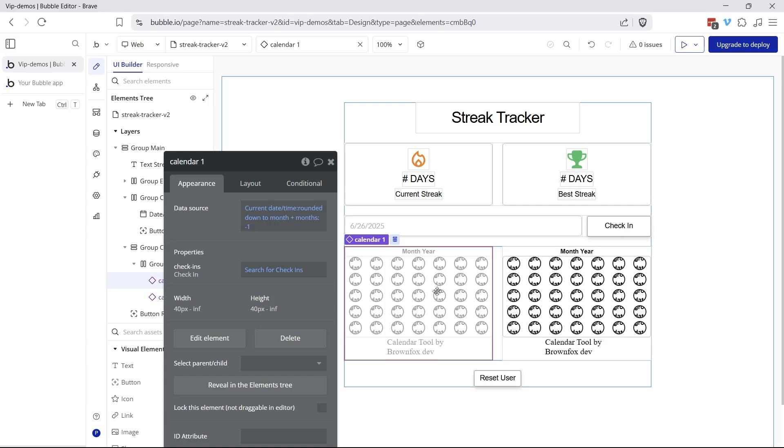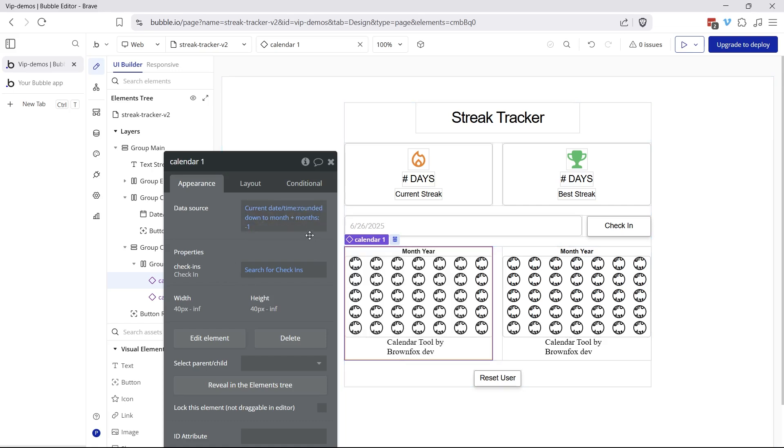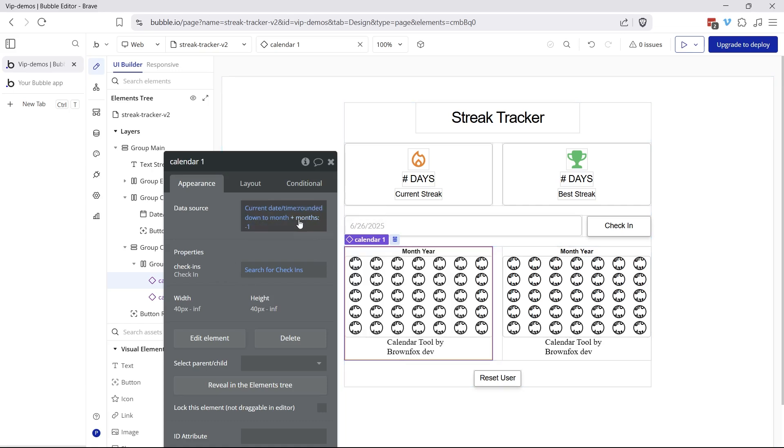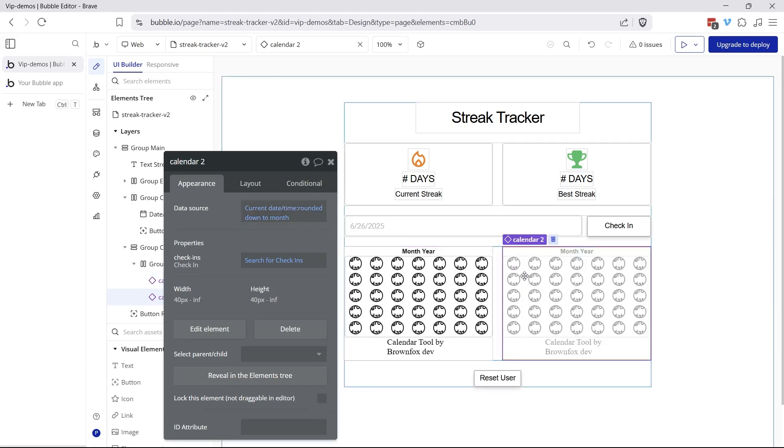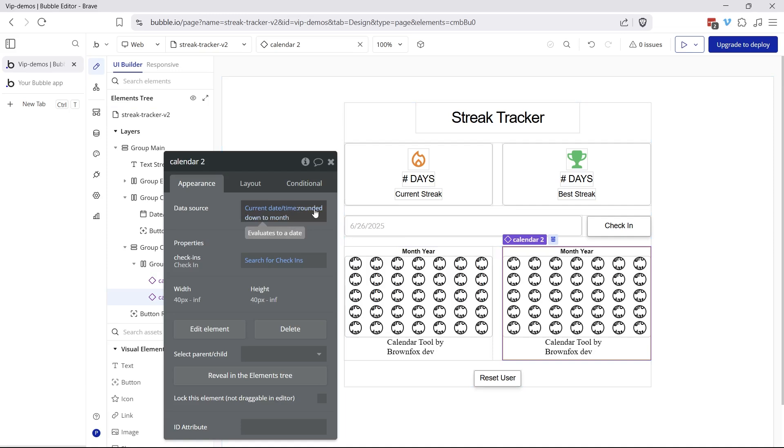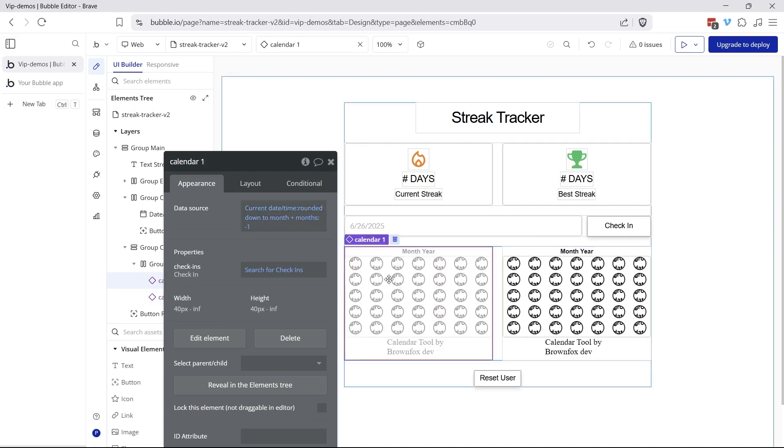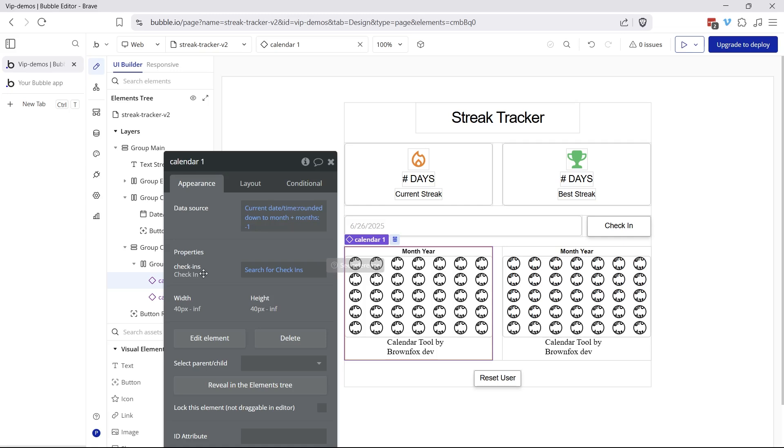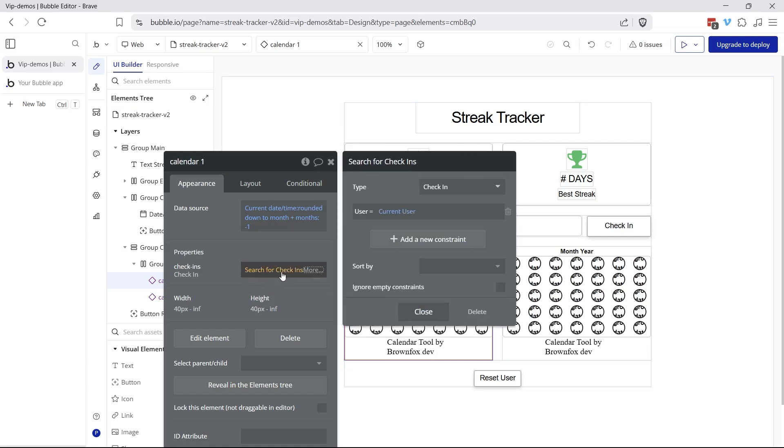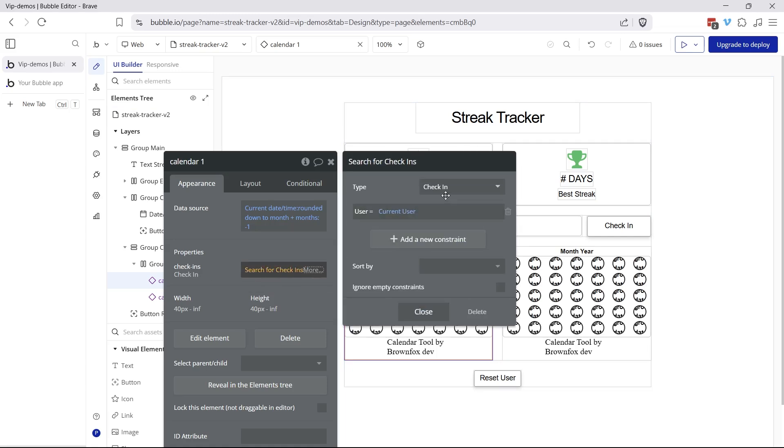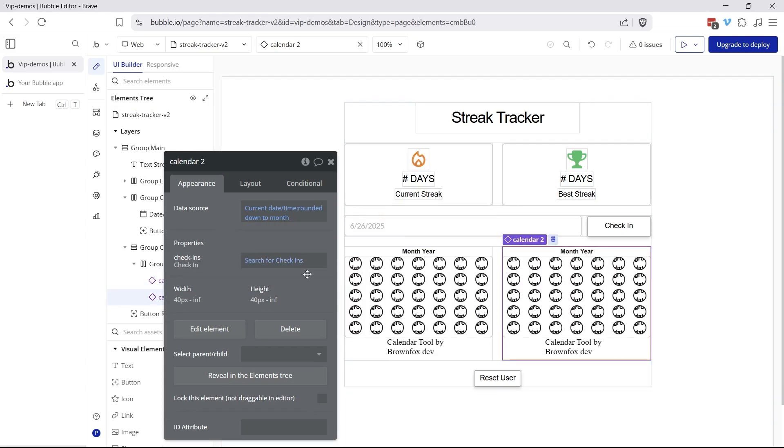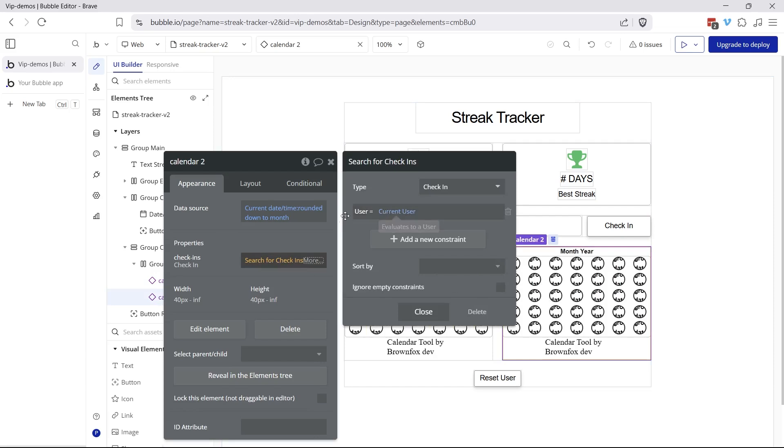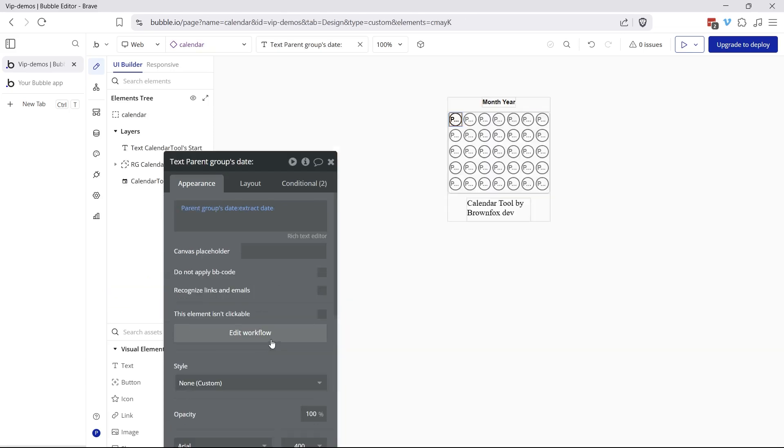The reusable element is going to take in a specific date. So this one here, it's going to take in the start of the previous month. So current date and time rounded down to the month minus one month, whereas this one here is the current month. So current date and time rounded down to month. The reusable element also has a property for a list of check-ins. That calendar needs to know the user's history of check-ins. So we're going to send that data in by doing a search of check-ins for this user. So both of these calendars are doing that exact same thing.